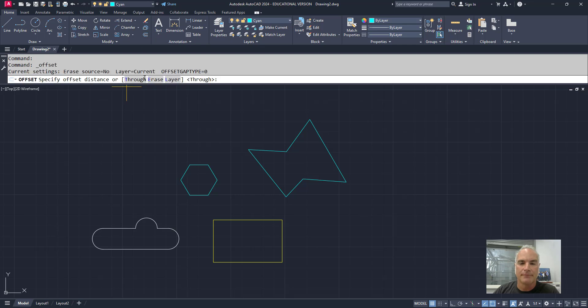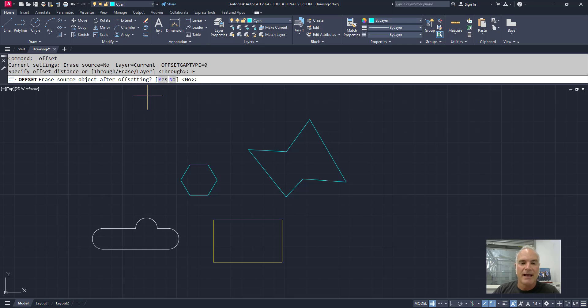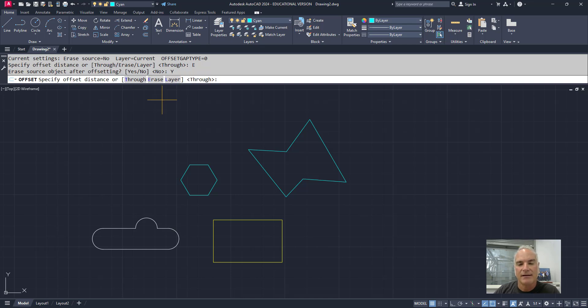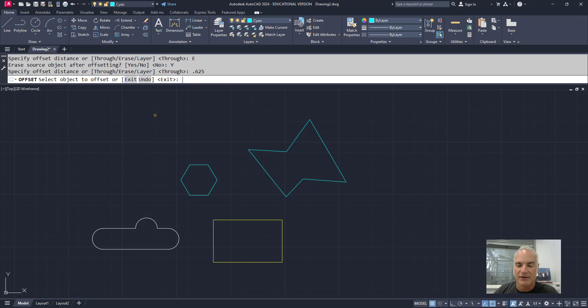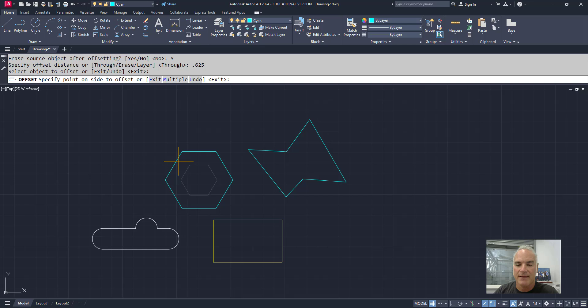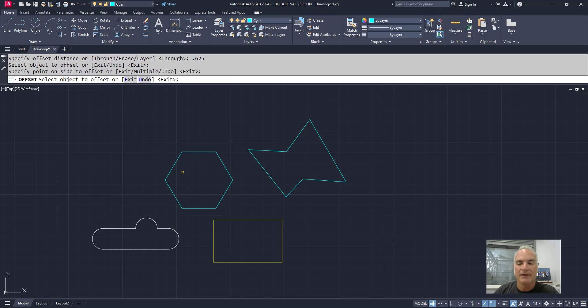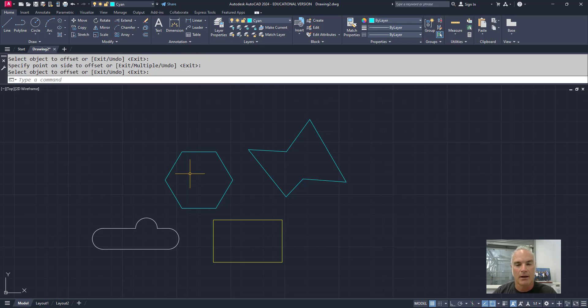The second offset option is the erase option. If I choose the erase option, it asks me, do I want to erase the source object after offsetting? I can say yes, and then it works basically the same way. I can say let's offset maybe five eighths of an inch. I can say let's offset that ellipse or that polygon, and it offsets the original one five eighths of an inch, and it erases the original one.